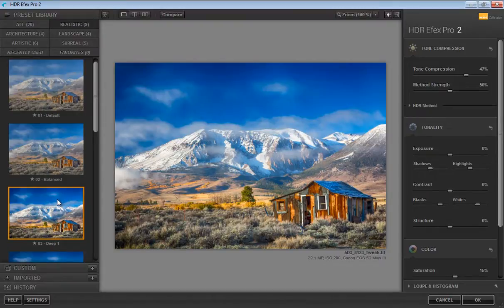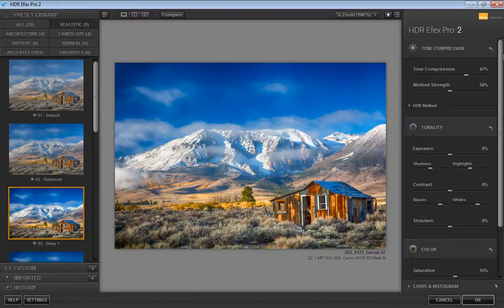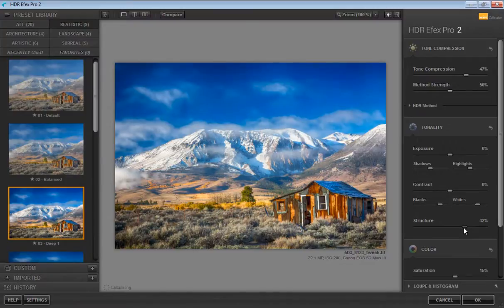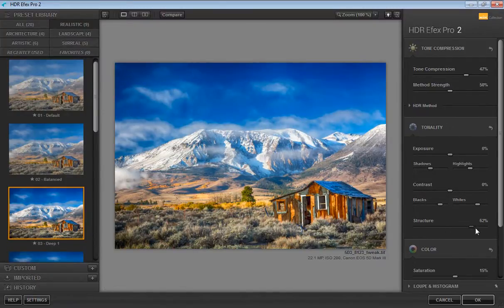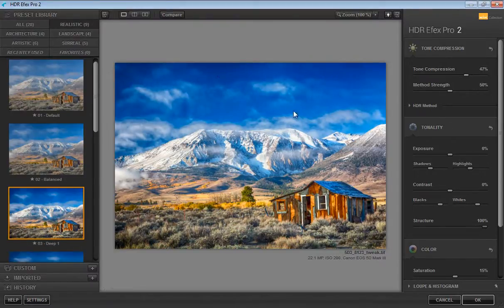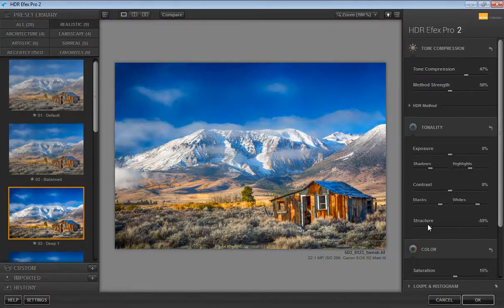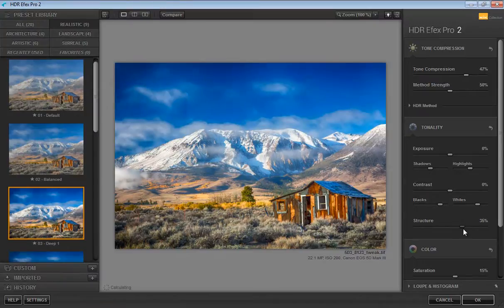Now I have applied this preset on this image and this is the result. In the right panel I can change it anytime. I want more detail so I will go to structure. This is the panel for structure. You can see more detail here on the sky. I want around 35 to 40.